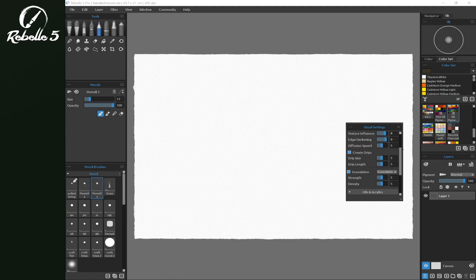In this quick tips video we're going to be looking at how to create drips. Drips you need to turn on right here in visual settings. Visual settings you can find down here or press the F12 key.